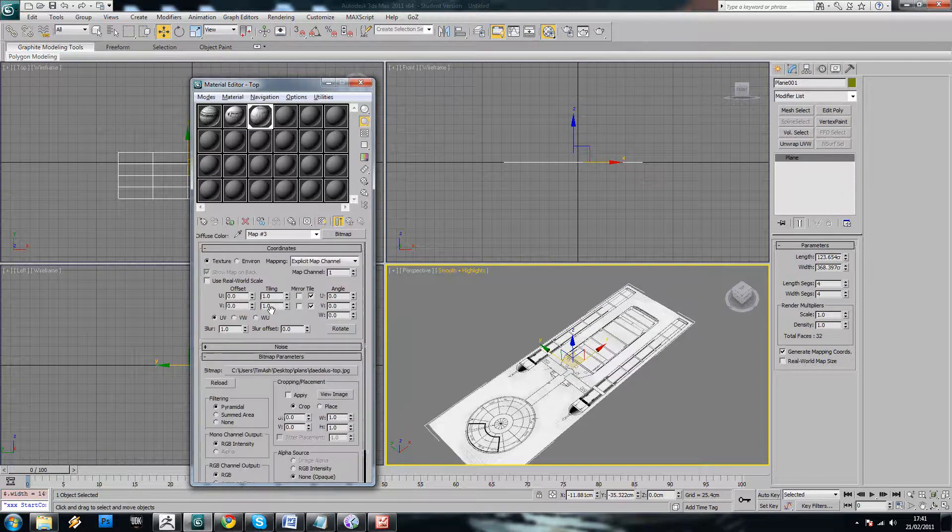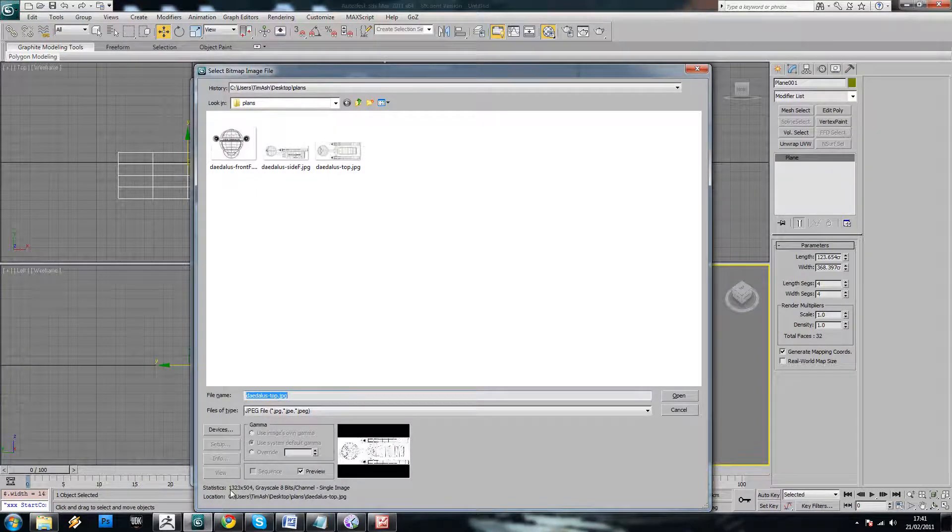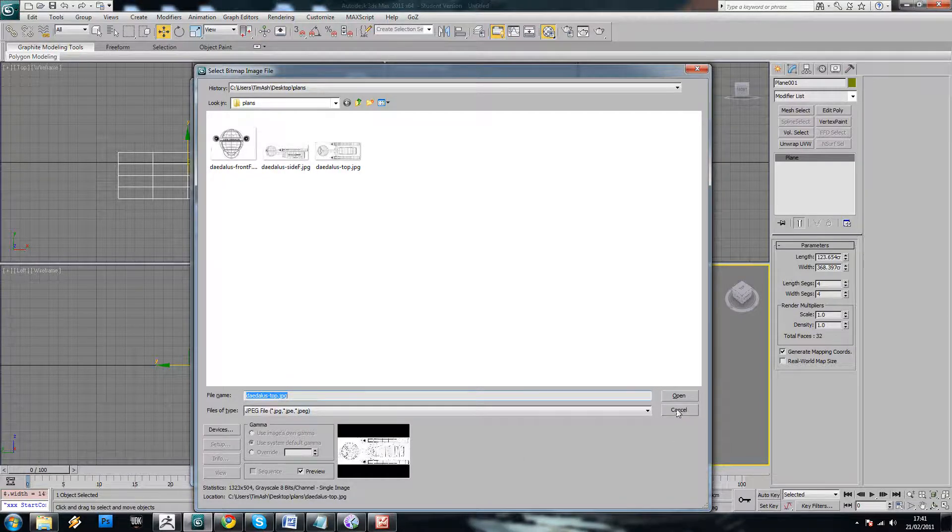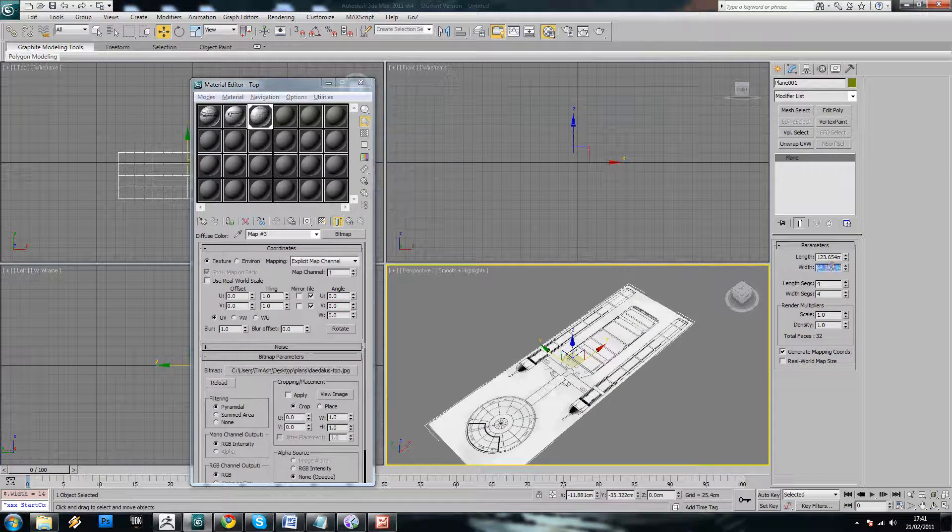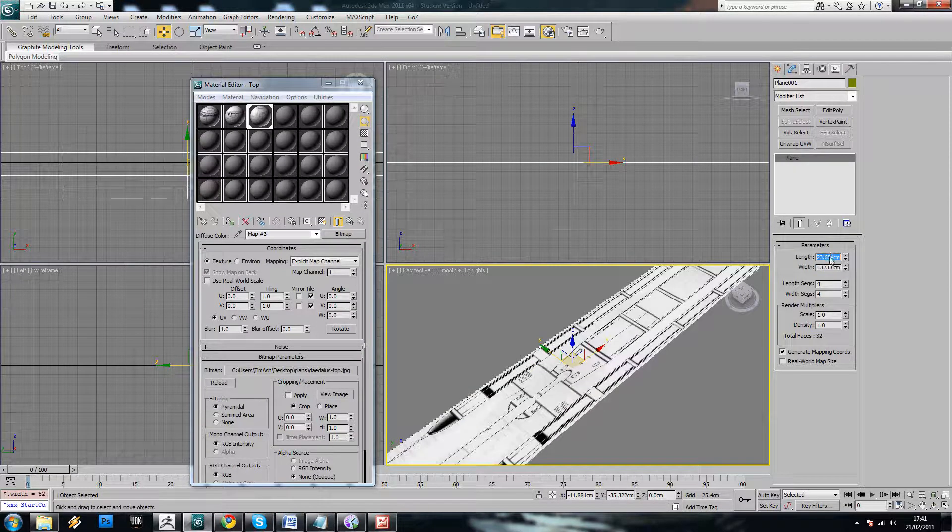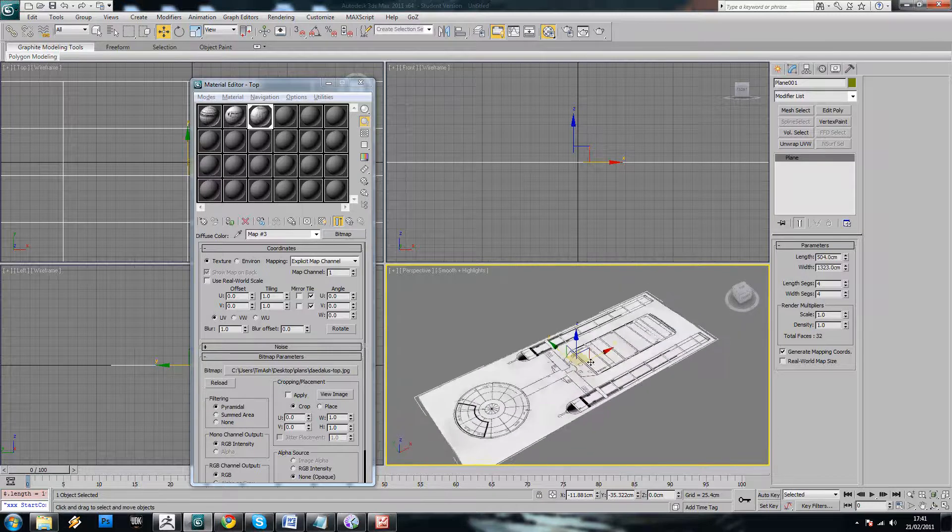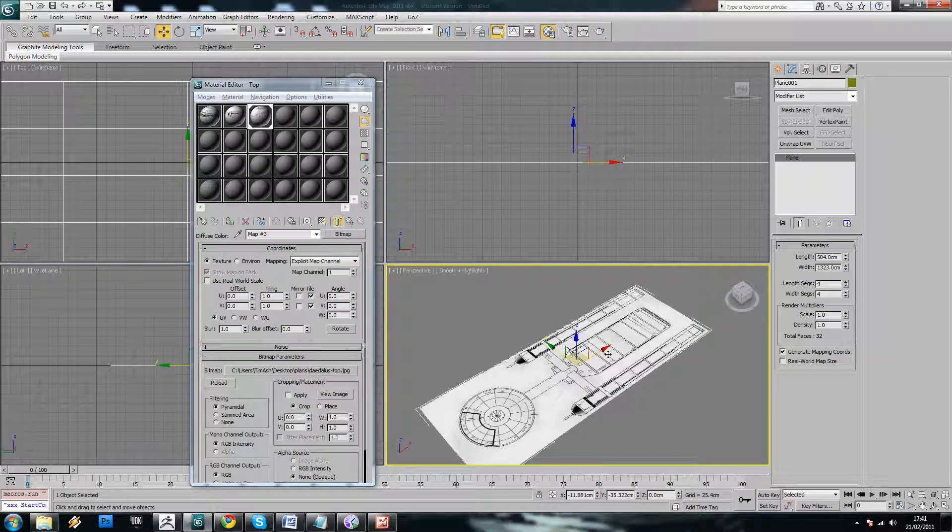A nice easy way to fix this is just to check your material and have a look at the size. And we can see that's 1323 by 504. So if you just remember that, 1323 by 504. And so we now know that that's a perfect fit for our top view.